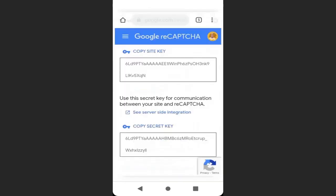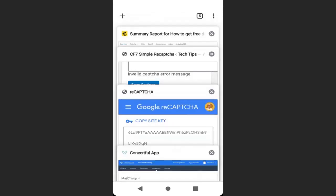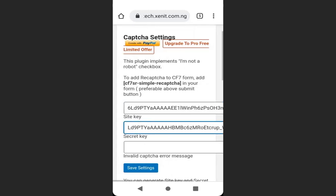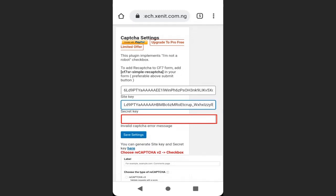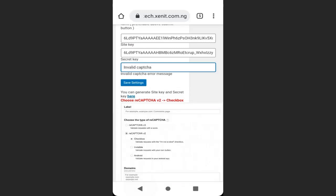Then go back to the page and copy the secret key, and paste it here in the secret key field. Now in this box you are going to enter your error message. I will type 'Invalid CAPTCHA', then click Save Settings.